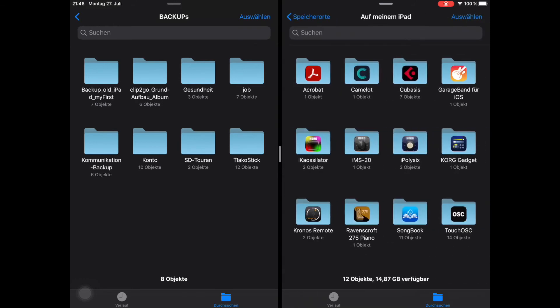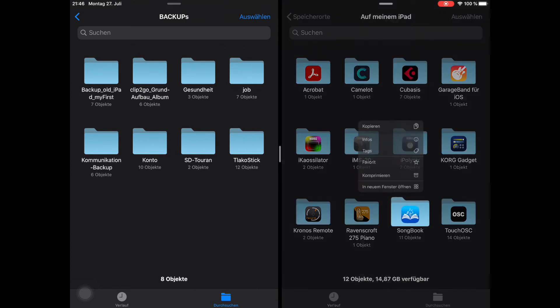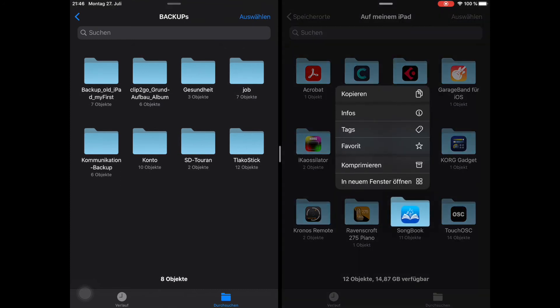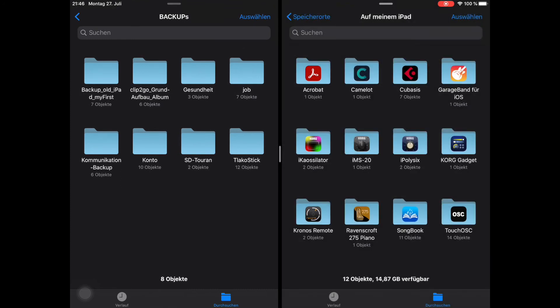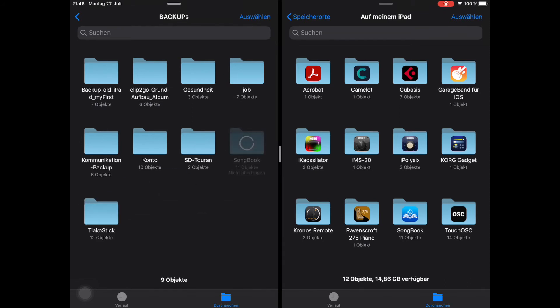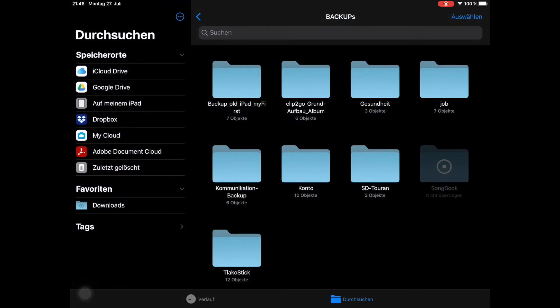Simply copy and paste the Songbook Plus folder using the familiar click and hold functions. Restoring your files would work the other way round.